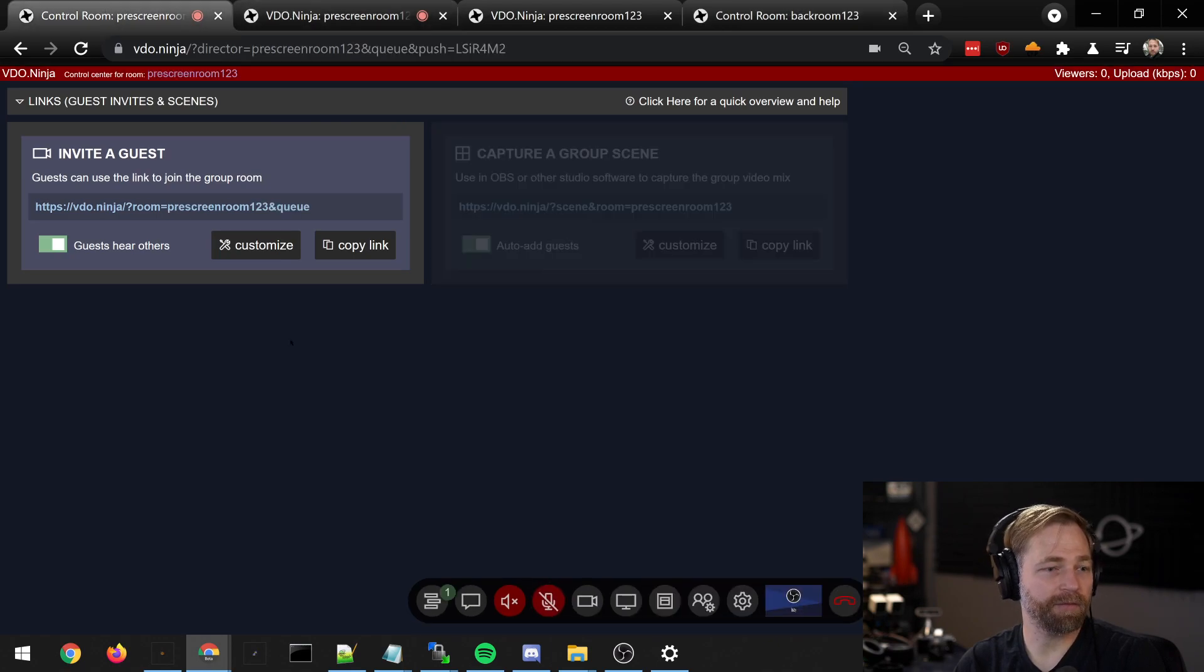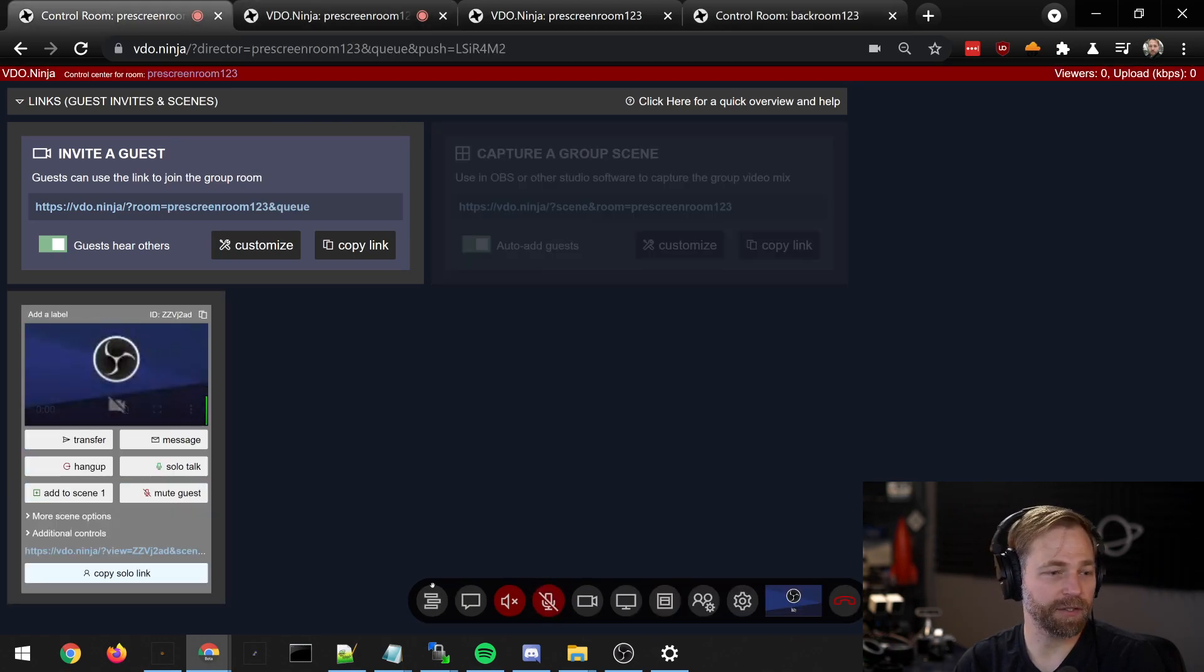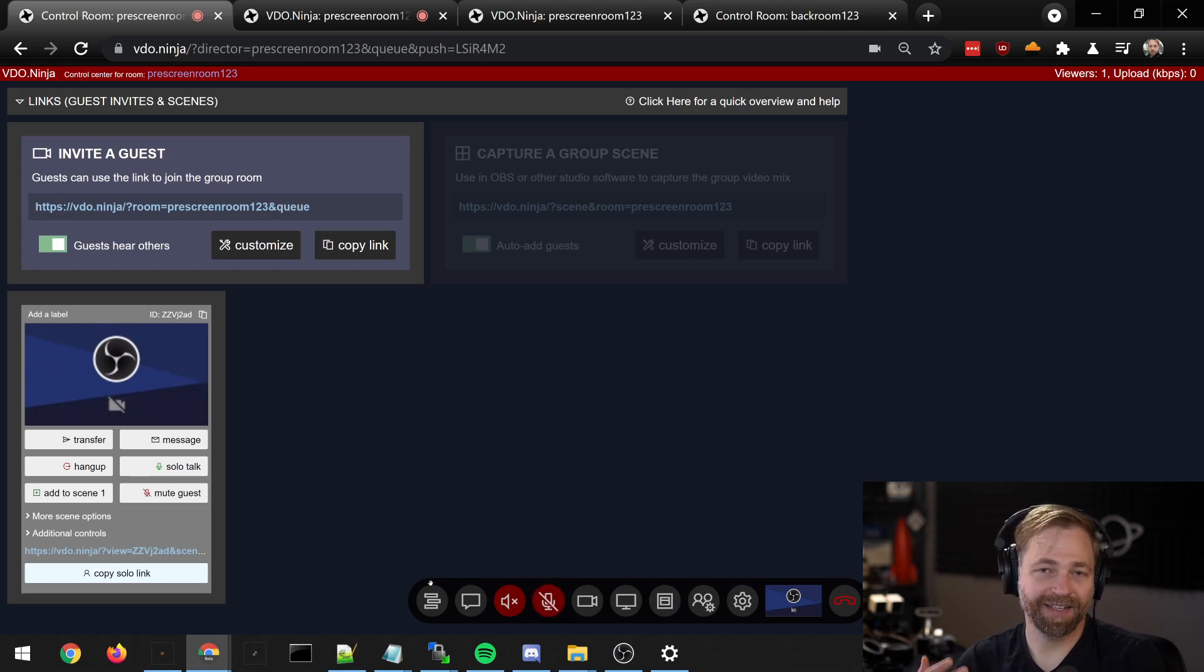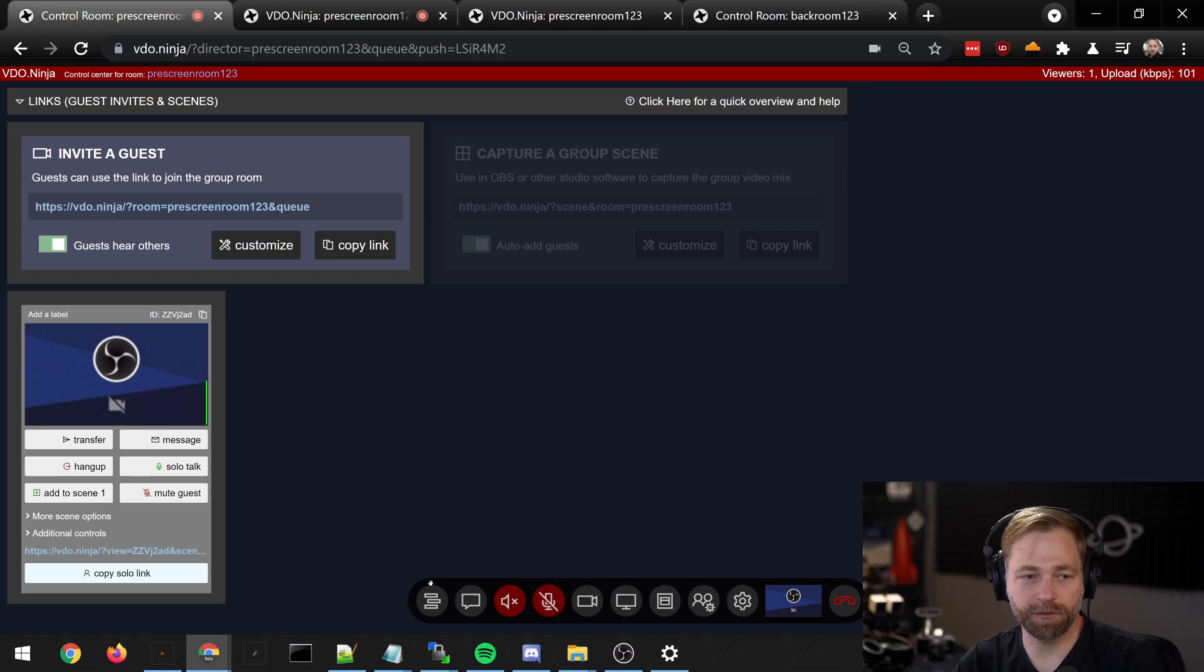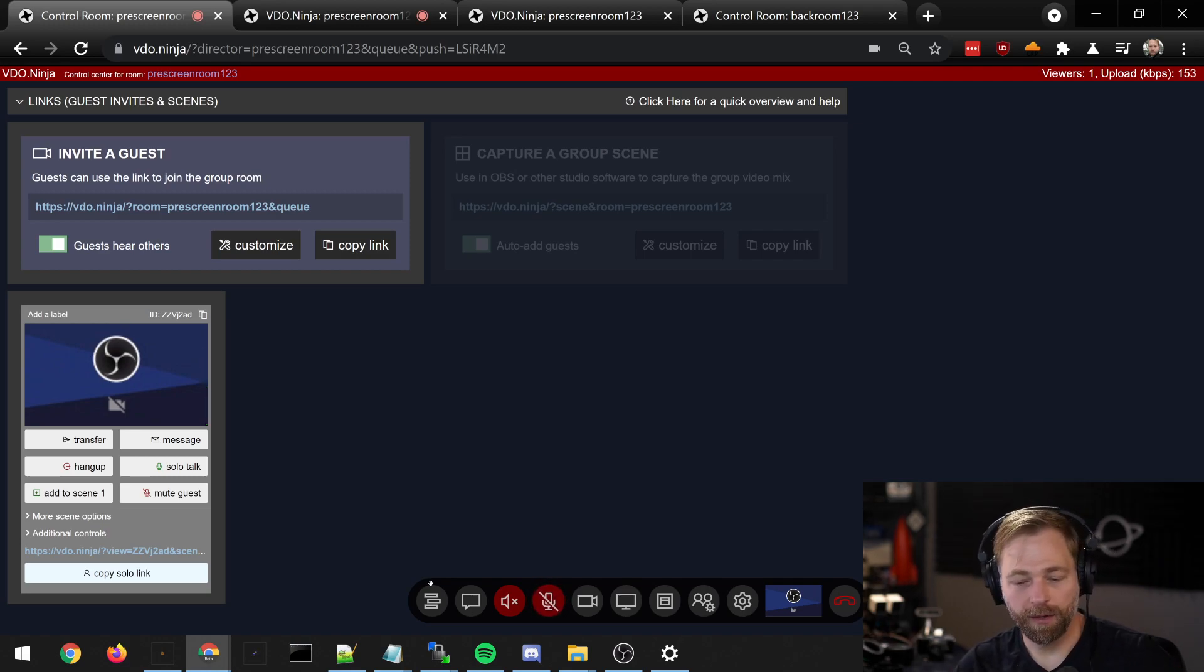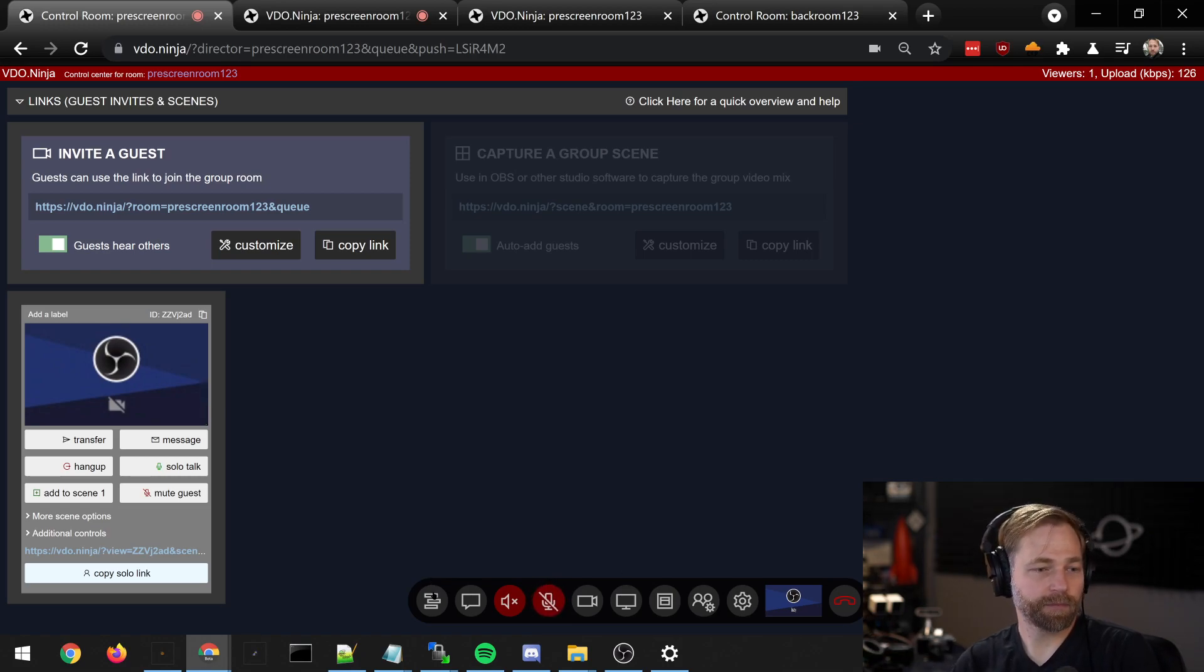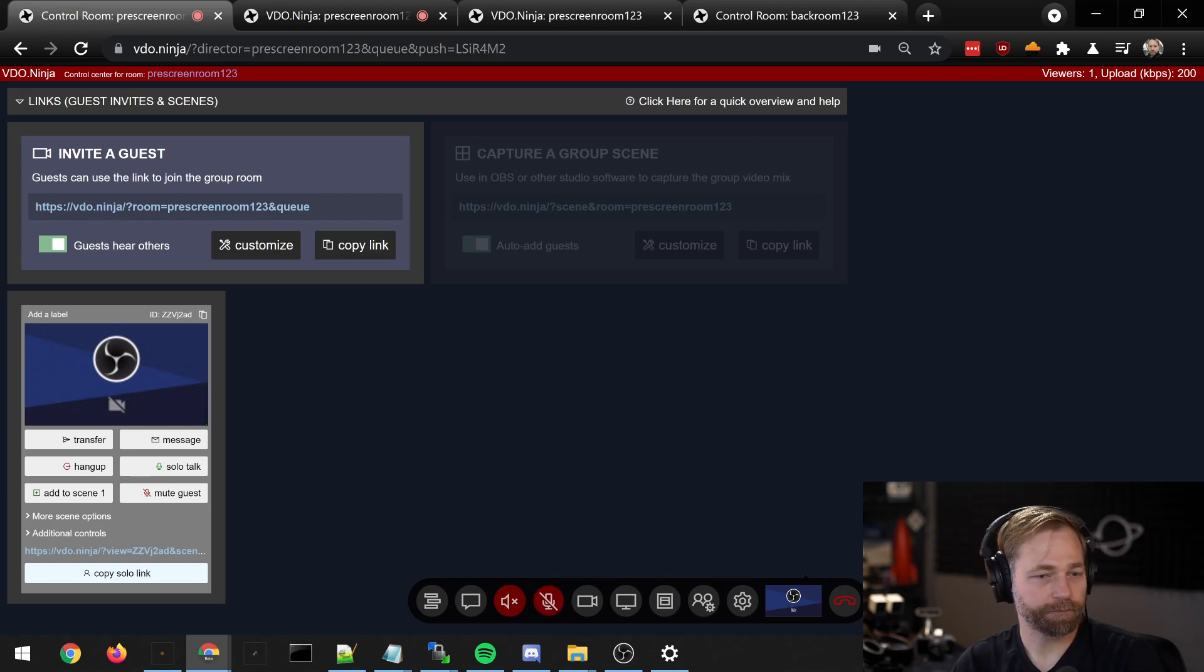The advantage of using the queuing function in particular is you can have hundreds of guests connect to a room and you have a chance as a director of going through them one at a time without being overwhelmed with video connections. So you can just go through them one at a time or a few at a time and filter them that way.